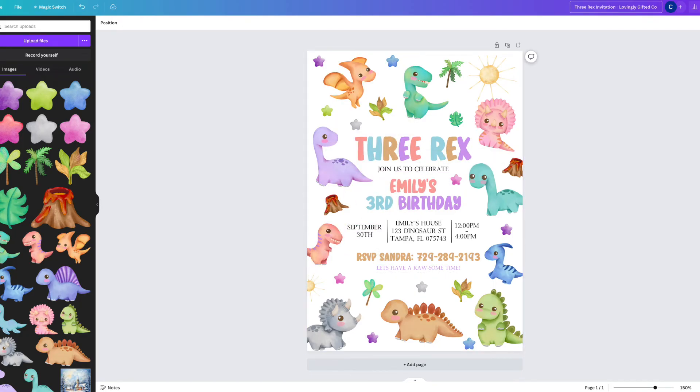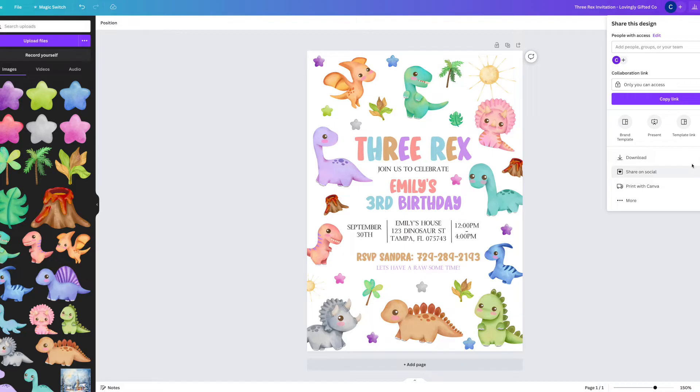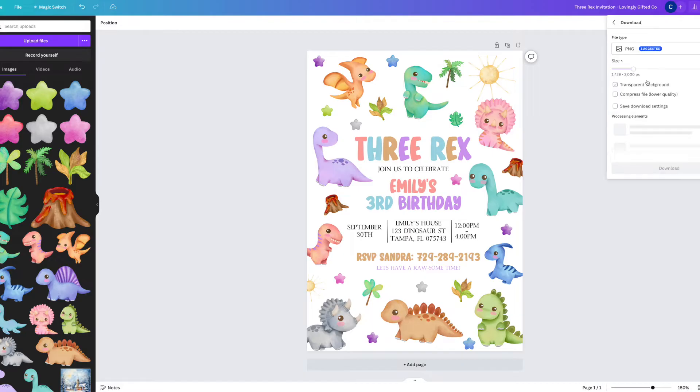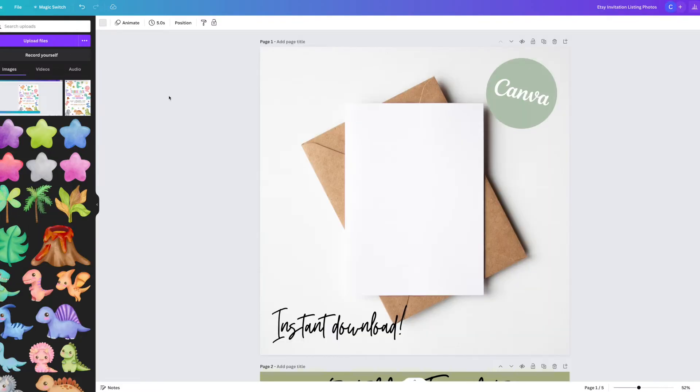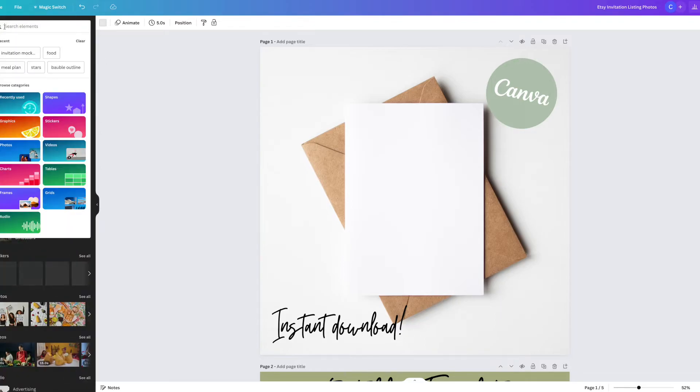Once I have finished locking down all of the individual elements, I will go ahead and download this as a PNG, and it will be that PNG that I will use to create my listing mockups. Moving on, this is how I create my listing images for the invitations.